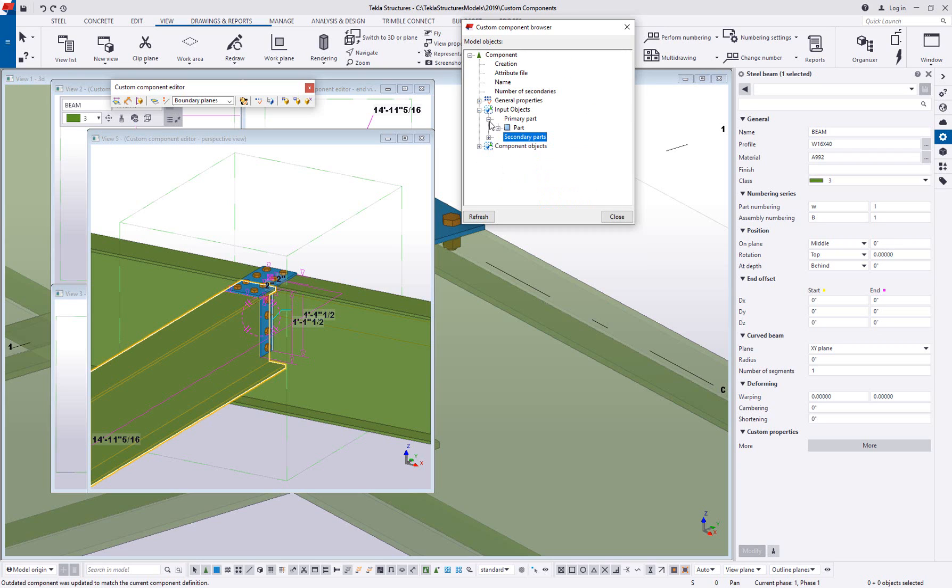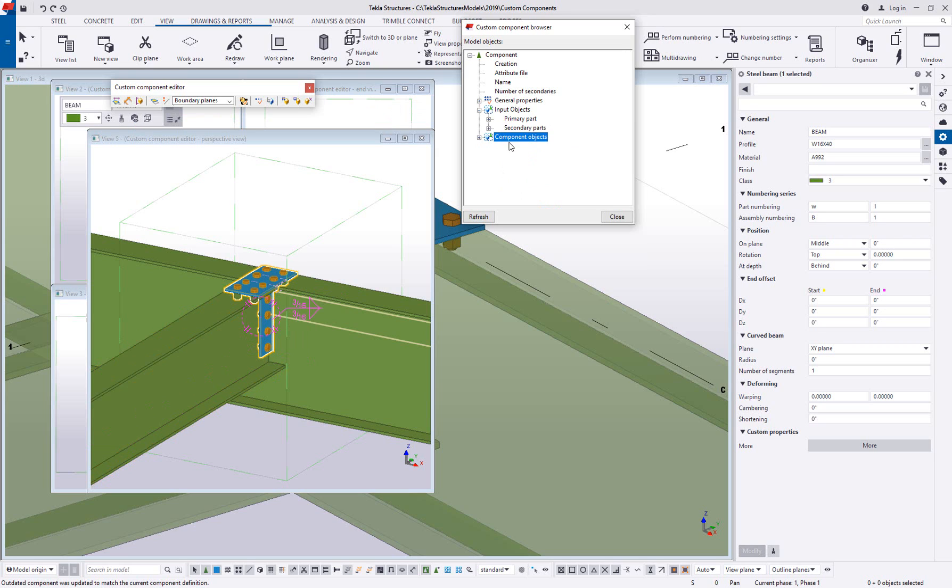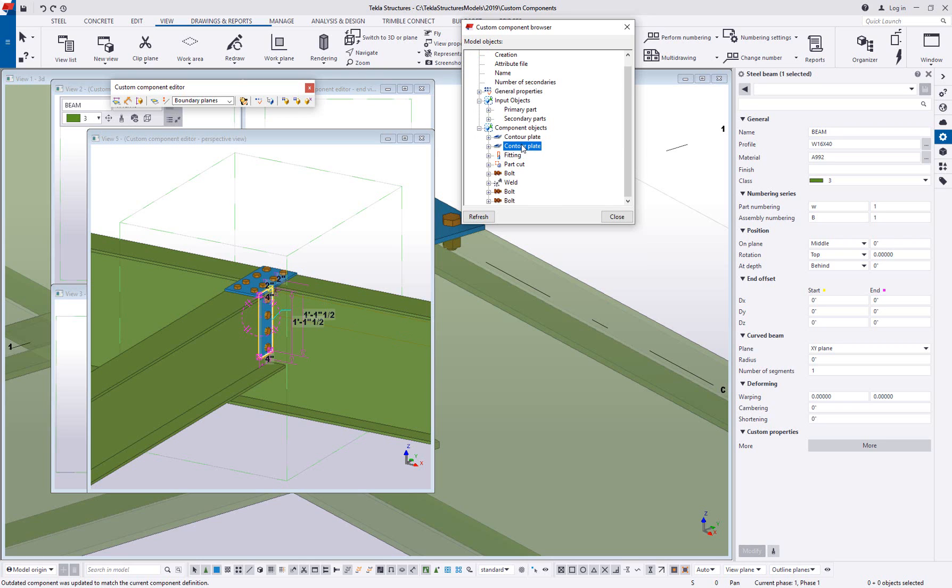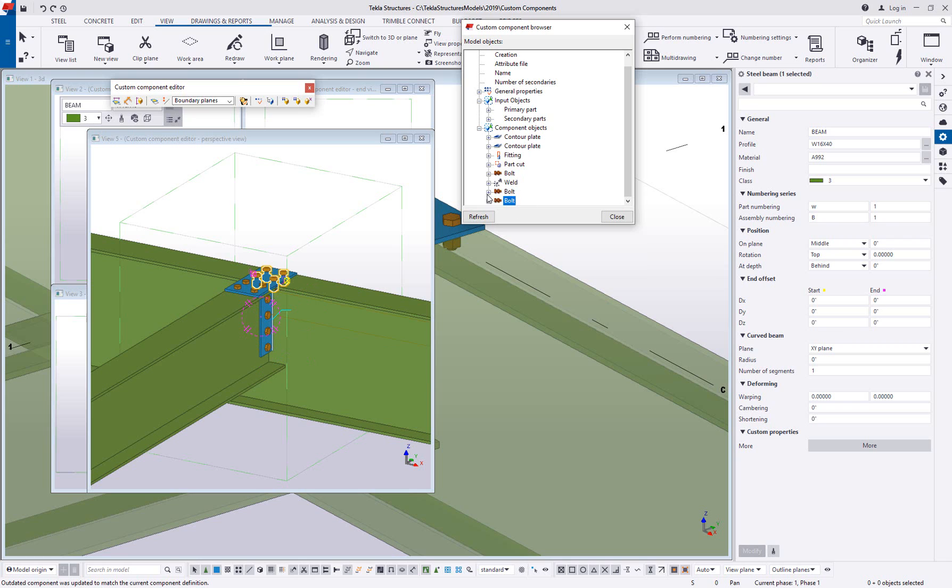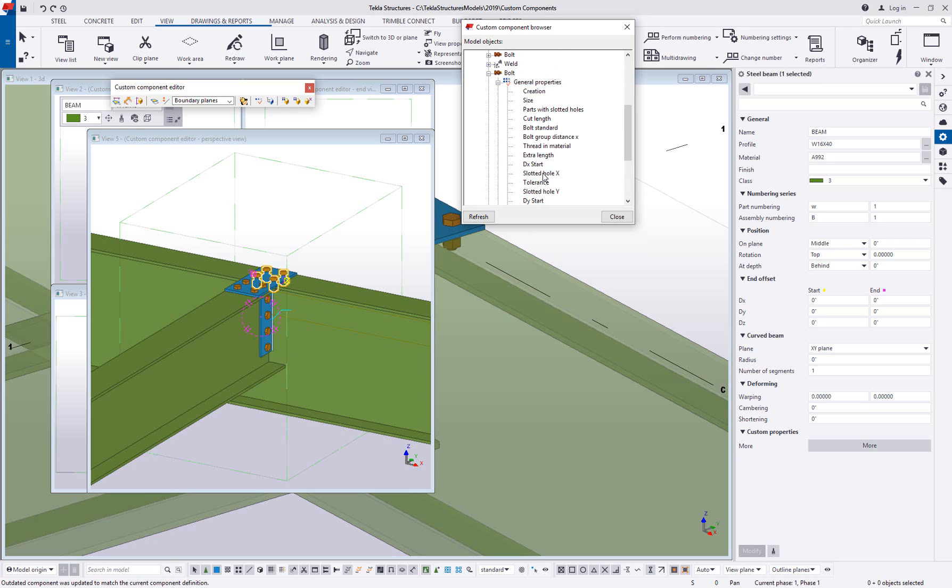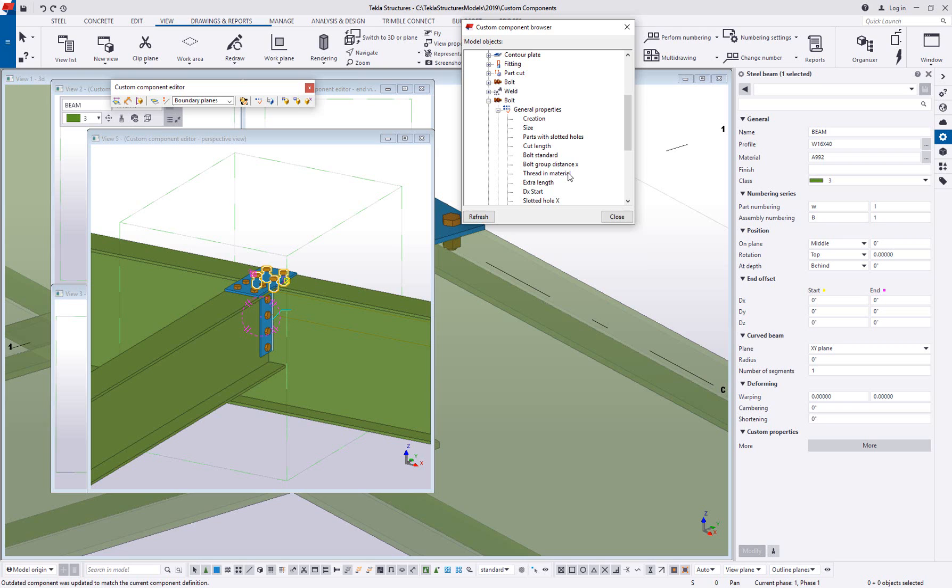Also, there's going to be the same listing for your component objects or things that are created by the custom component. And if I expand this, you can see we've got contour plates, a fitting cut, different bolt groups being created. And again, you can access and even change the information here for component objects or objects created when you insert this component into the model.